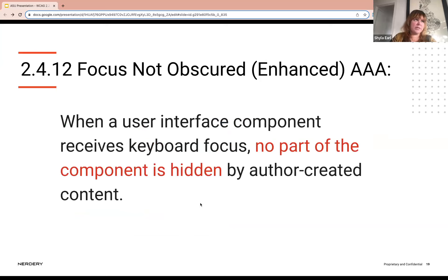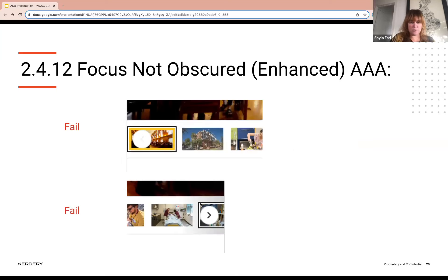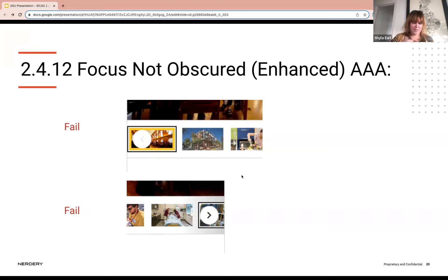When we move to 2.4.12 Focus Not Obscured Enhanced — a triple A conformance level — the difference from the minimum criterion is that no part of the focused element would be obscured by other content. Using those same carousel examples, the thumbnail is focused but there is an element obscuring it, so that would not pass this success criterion. This illustrates the difference between a double A and triple A criteria and the minimum versus enhanced versions of similar rules.